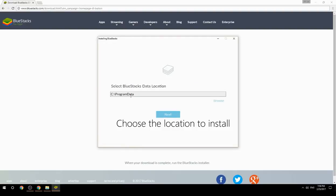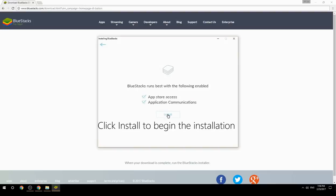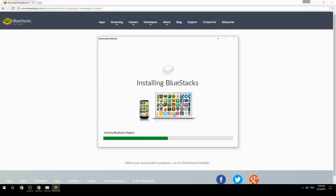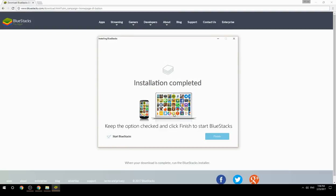Choose the location to install, then click Install to begin the installation. Keep the option checked and click Finish to start BlueStacks.